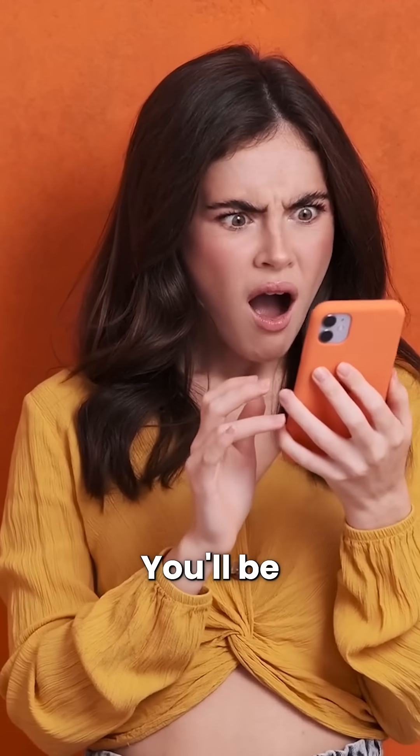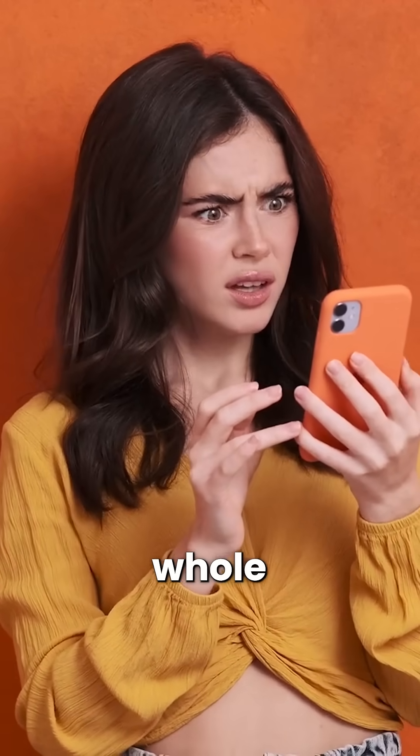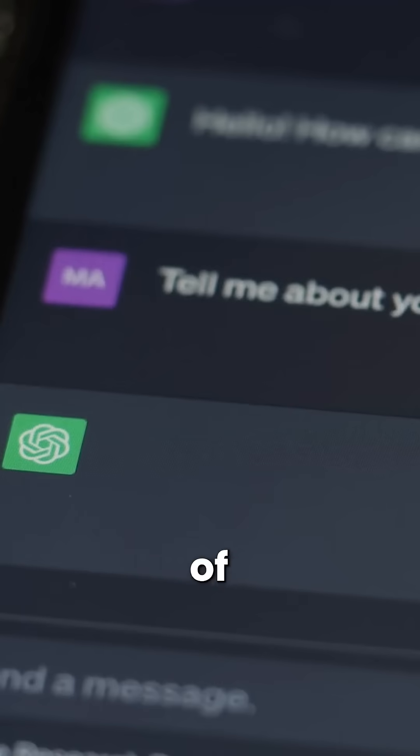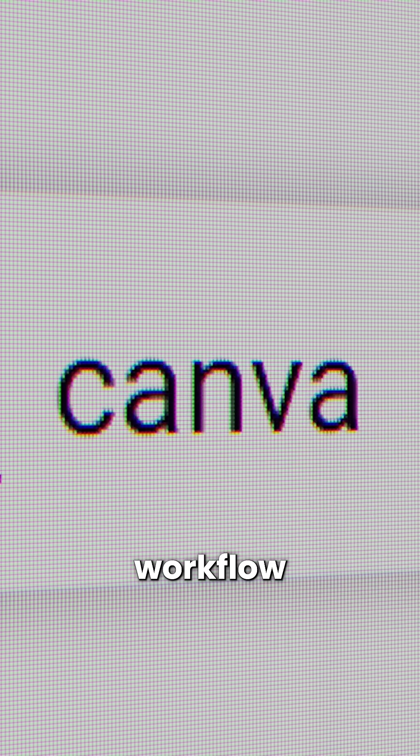Try it yourself. You'll be shocked how quickly you can build a whole library of shorts using nothing but ChatGPT, Canva, and this simple workflow.